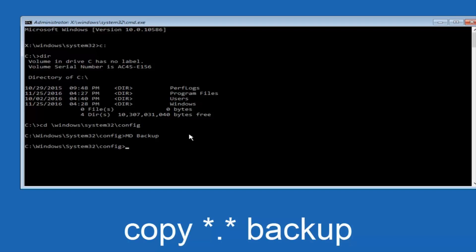So once you're done typing that in, hit Enter on your keyboard again. Now you're going to type copy, space, then a star, dot, star, another space, and then type backup, and then hit Enter on your keyboard again.